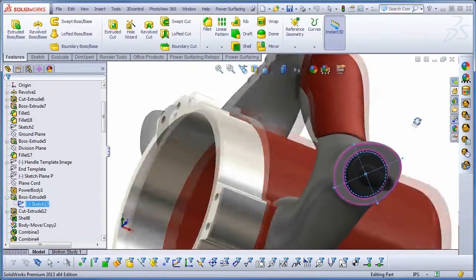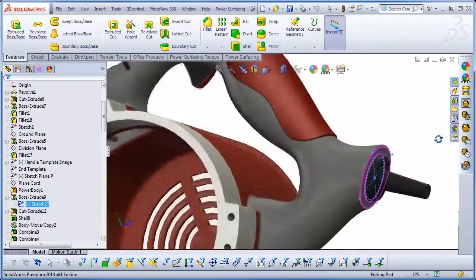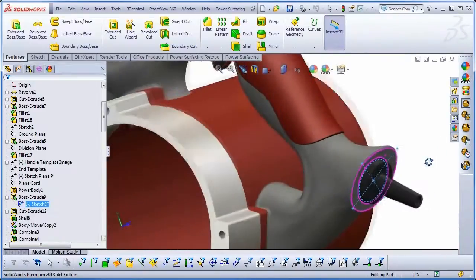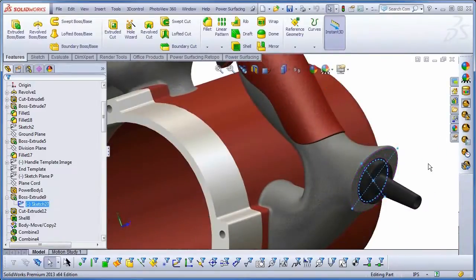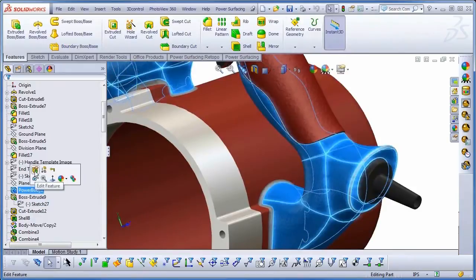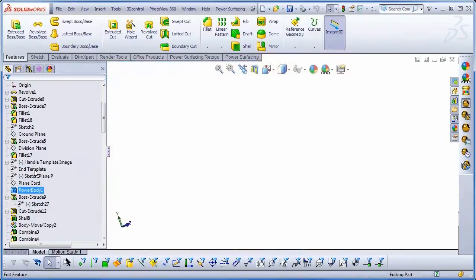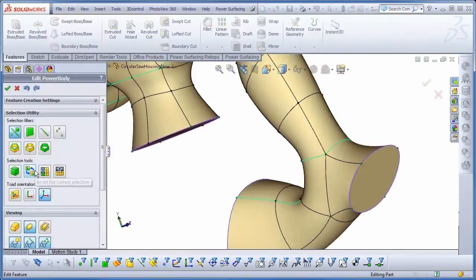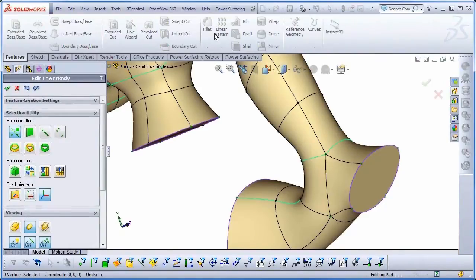Now, obviously, that was a pretty silly thing to do to the model, but I'm not worried. While the modeling itself is not parametric, Power Surfacing maintains its own creation stack. I can go back to Edit Mode, even after reopening the part file days later, and undo the change I made.